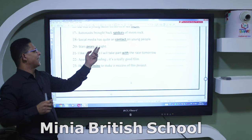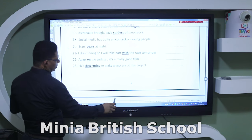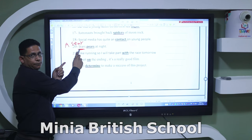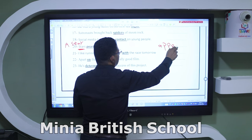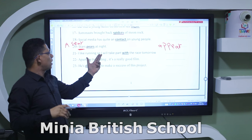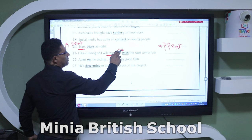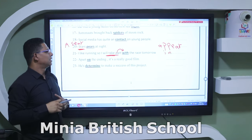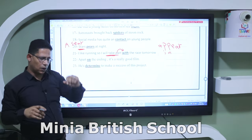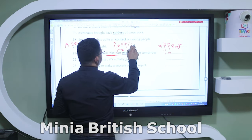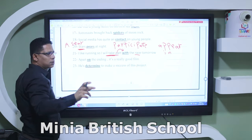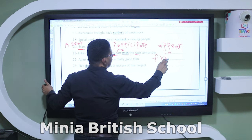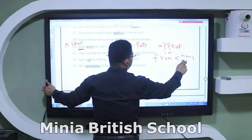Number nineteen: 'Stars peers at night' — the correct word is 'appear.' If it's one star we say 'appears,' but 'stars' is plural so we say 'appear.' Number twenty: 'I like running so I will take part ___ the race tomorrow.' The preposition after 'take part' is 'in.' Another word that means 'take part in' is 'participate.' Number twenty-one: 'Apart on the ending, it's a really good film' — the correct phrase is 'apart from,' which takes a noun or verb+ing.